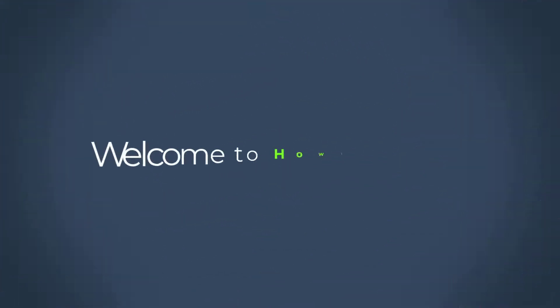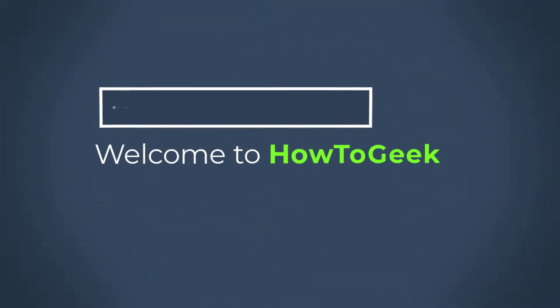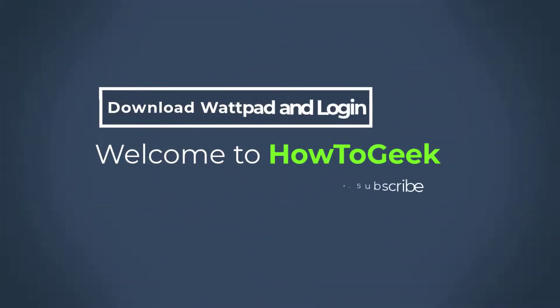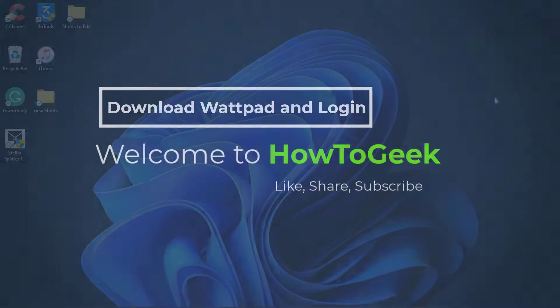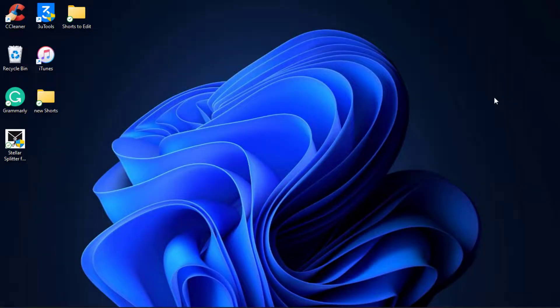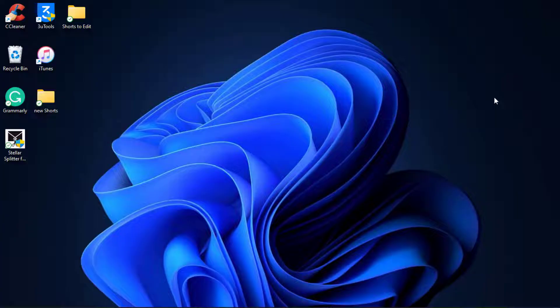Hello everybody, welcome back to our channel. I am Bimble from How to Geek, and in today's guide video I'm going to show you how you can download the Wattpad application on your desktop or laptop, and also how you can log into your account on Wattpad.